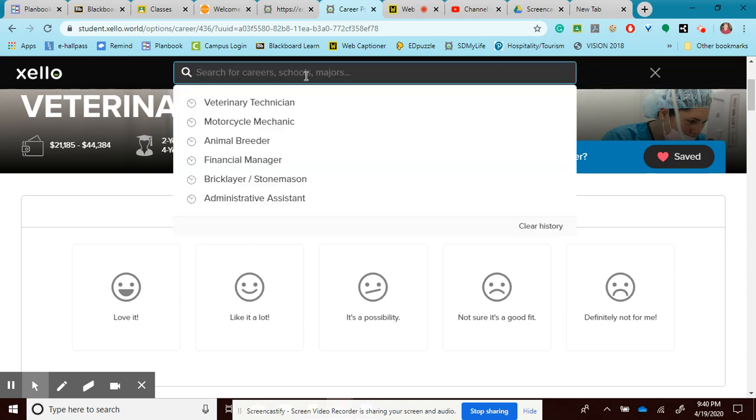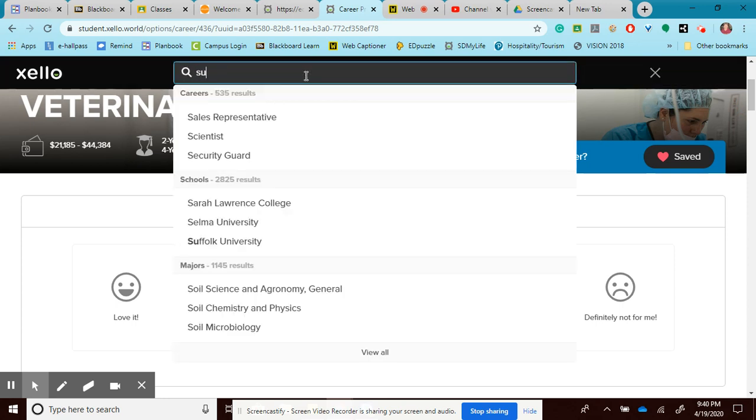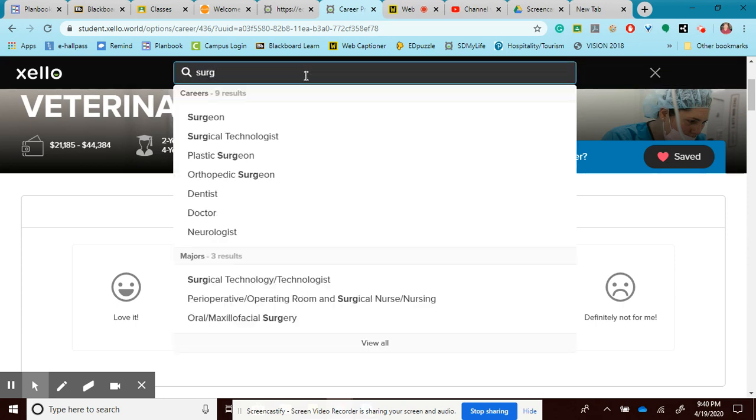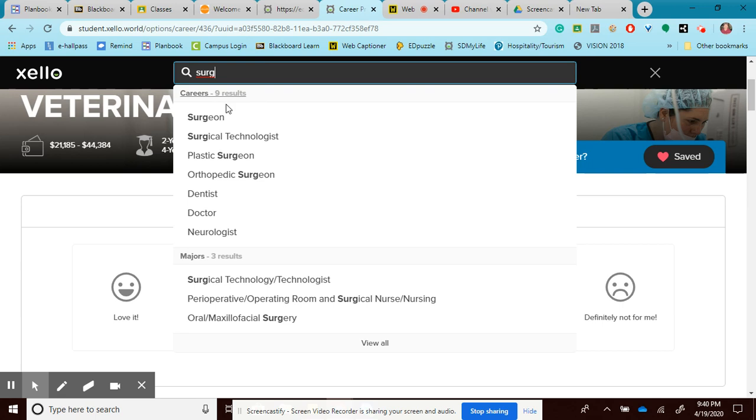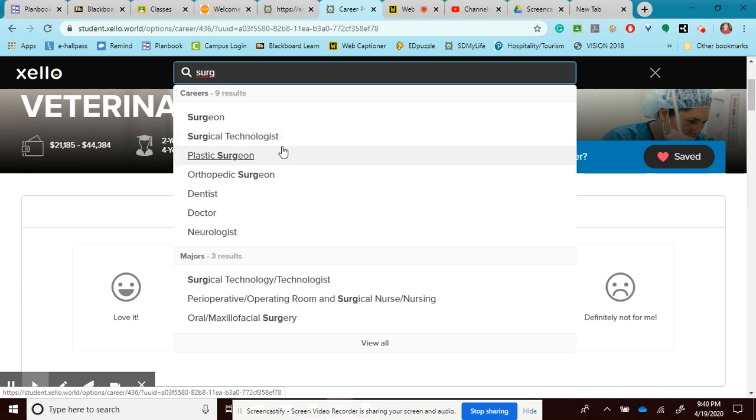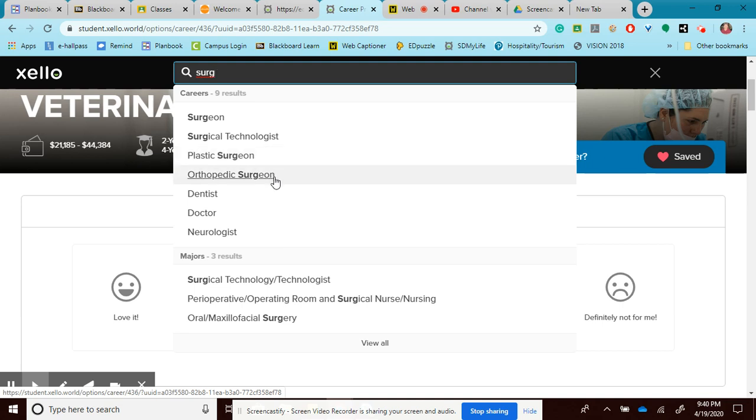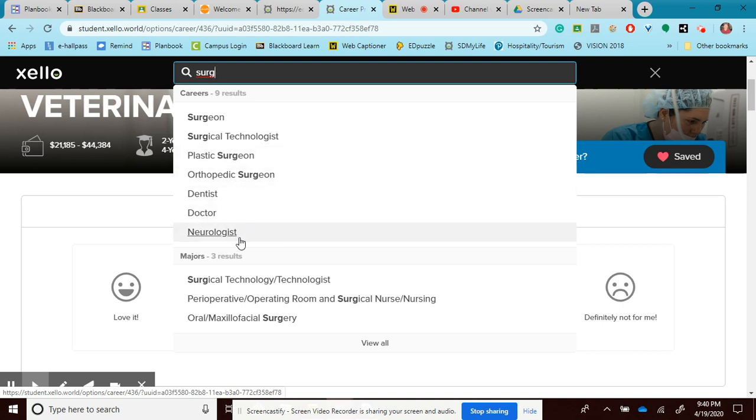Maybe I would like to do a search for a surgeon. And I can see there are nine results and some of these are popping up. And I didn't even type the whole thing because I don't know how to spell it. But I know that it's S-U-R-G. And it started filtering them out for me. A surgeon, surgical technologist which would kind of be like an assistant, a plastic surgeon, orthopedic surgeon, dentist, doctor, or neurologist. And I could look at any of those careers.